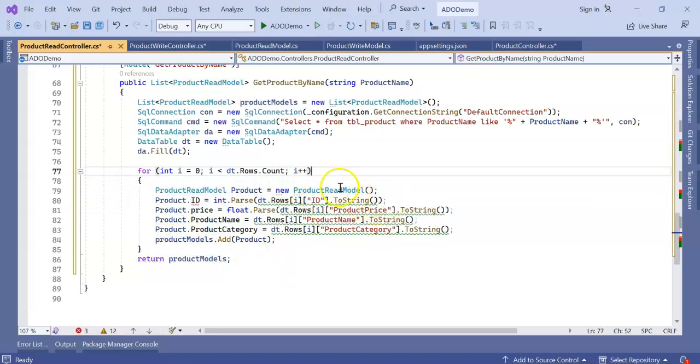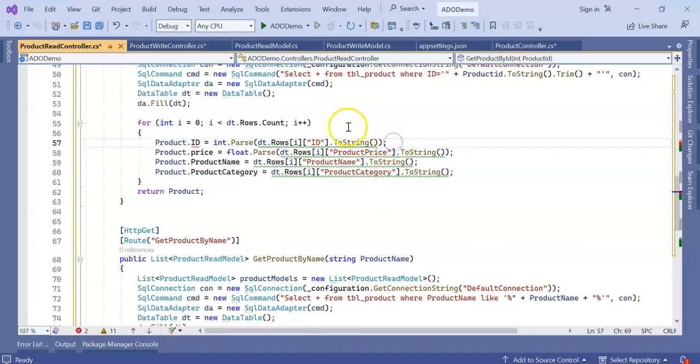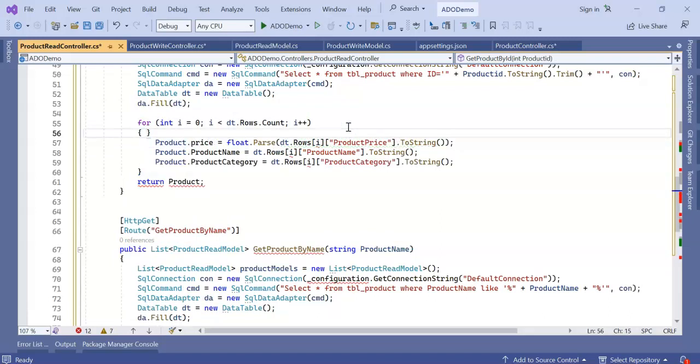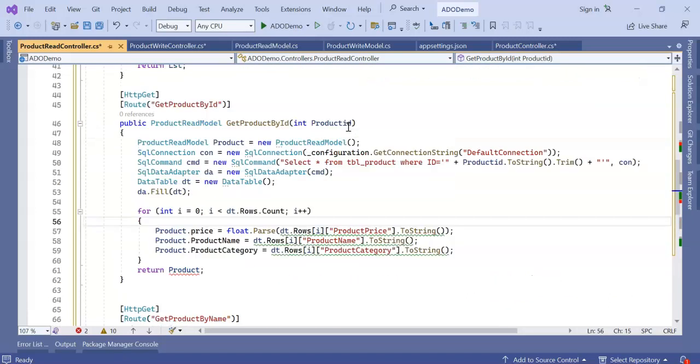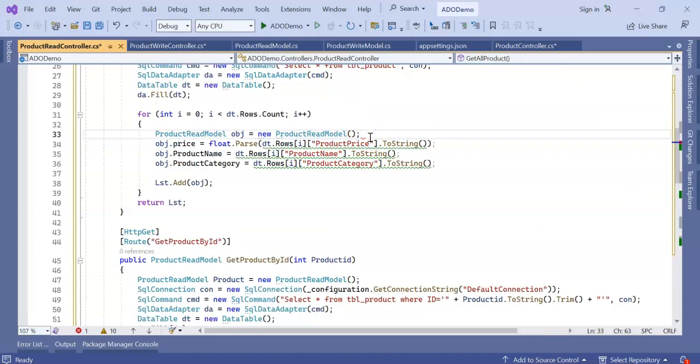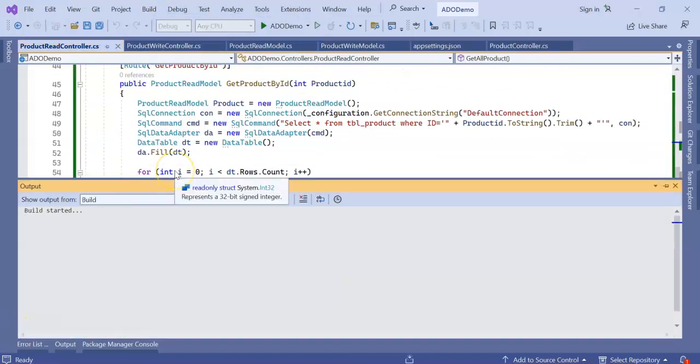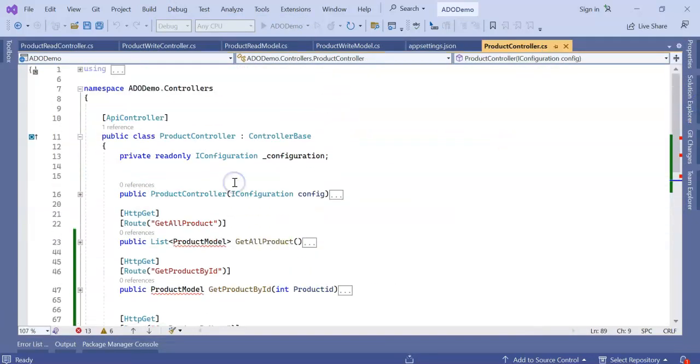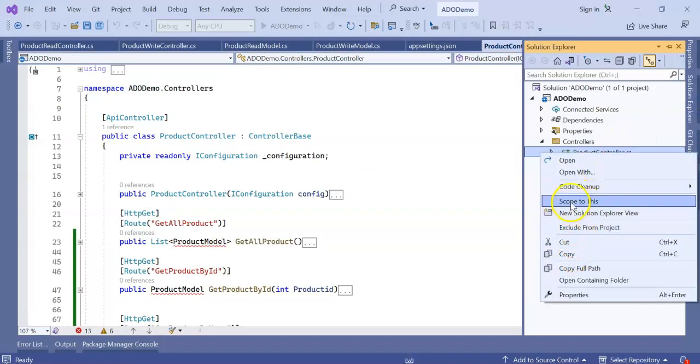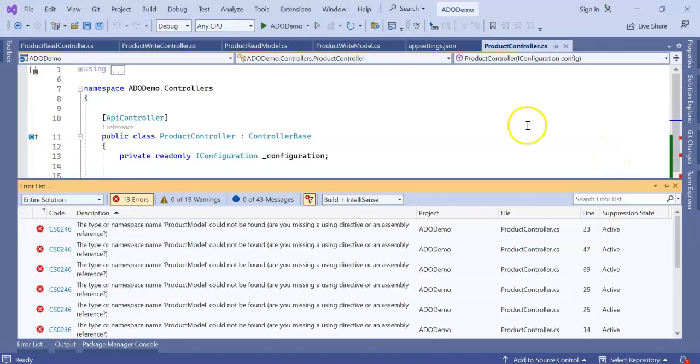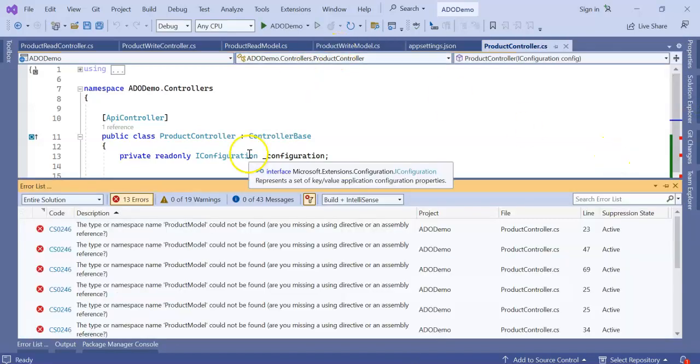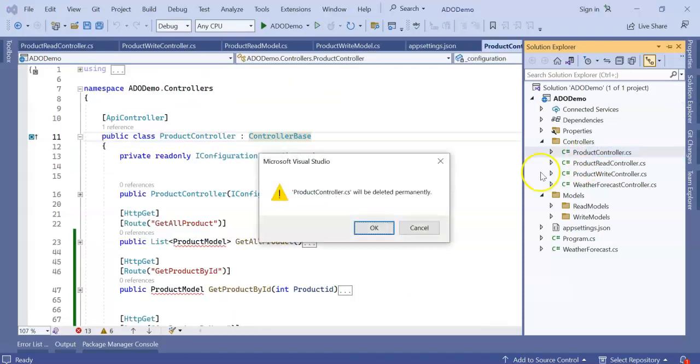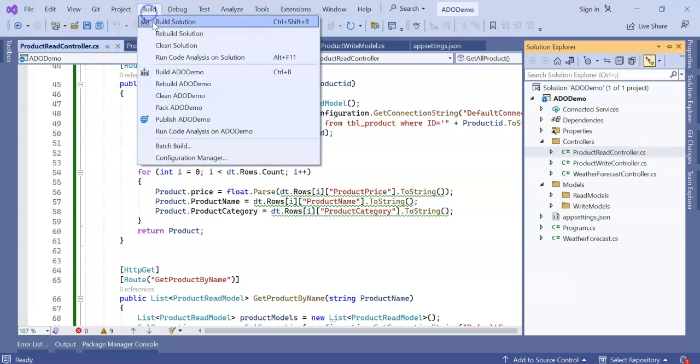In my read model there is no ID, so it will throw me an error here. There is no ID here. Here also there is no ID. Now let's build the application. In our existing controller, which is a product controller only, we removed everything. Let's remove completely this product controller. Delete. Let's delete this product controller completely. Deleted. Now build the application.